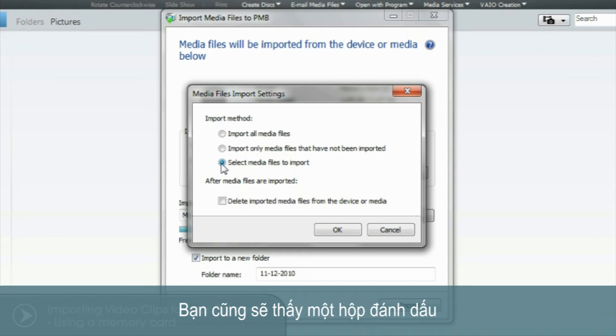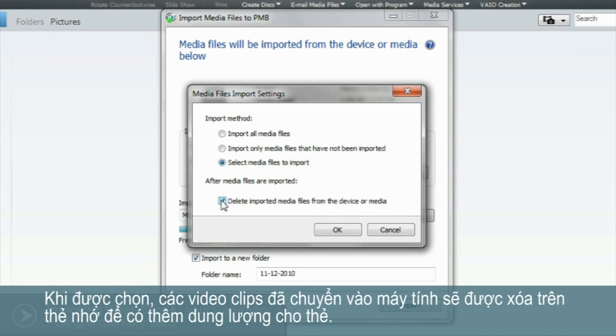Under the three options you'll also see a check box. When selected, as video clips are transferred over to your computer, they'll also be deleted from your memory card, freeing up space for more recordings.